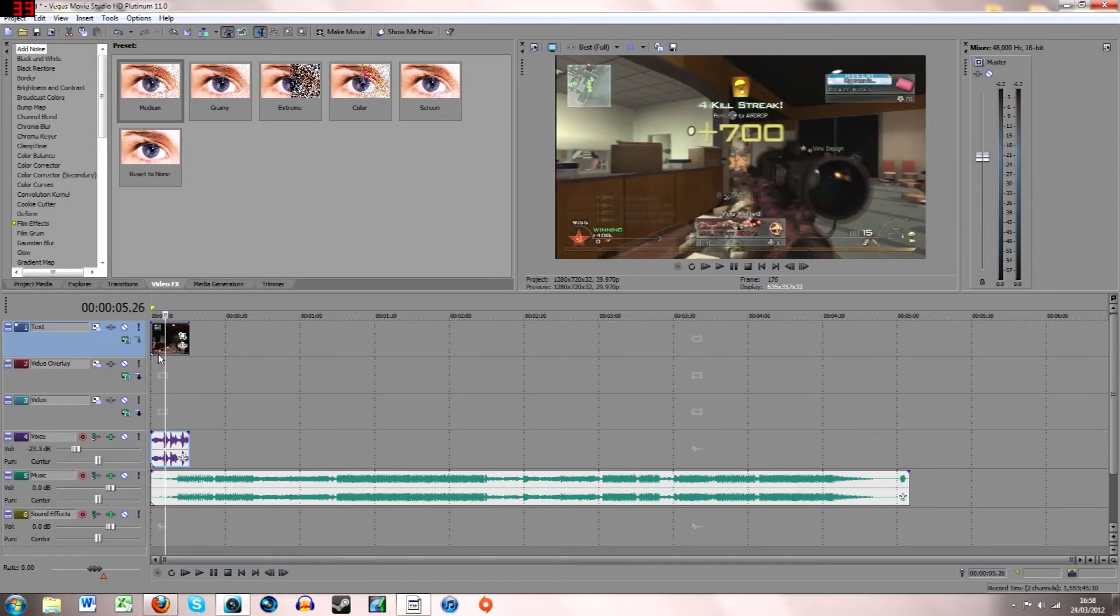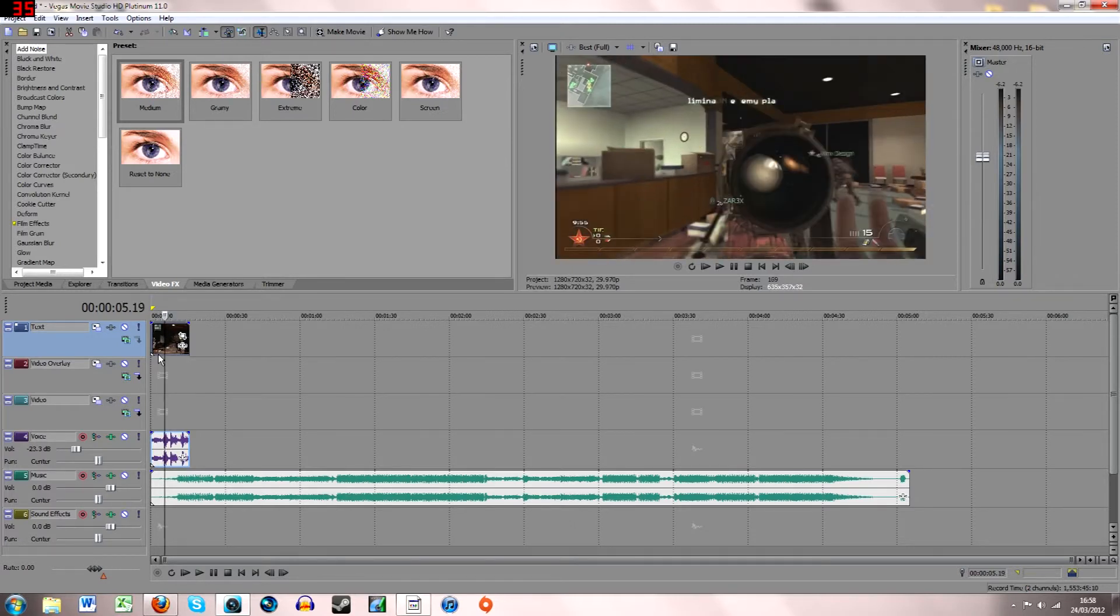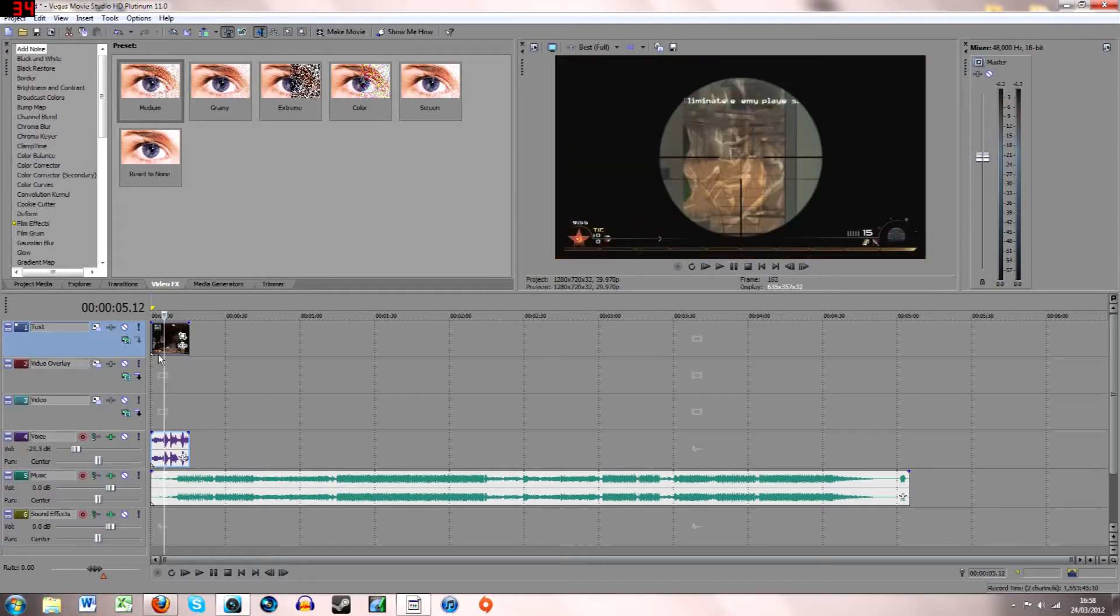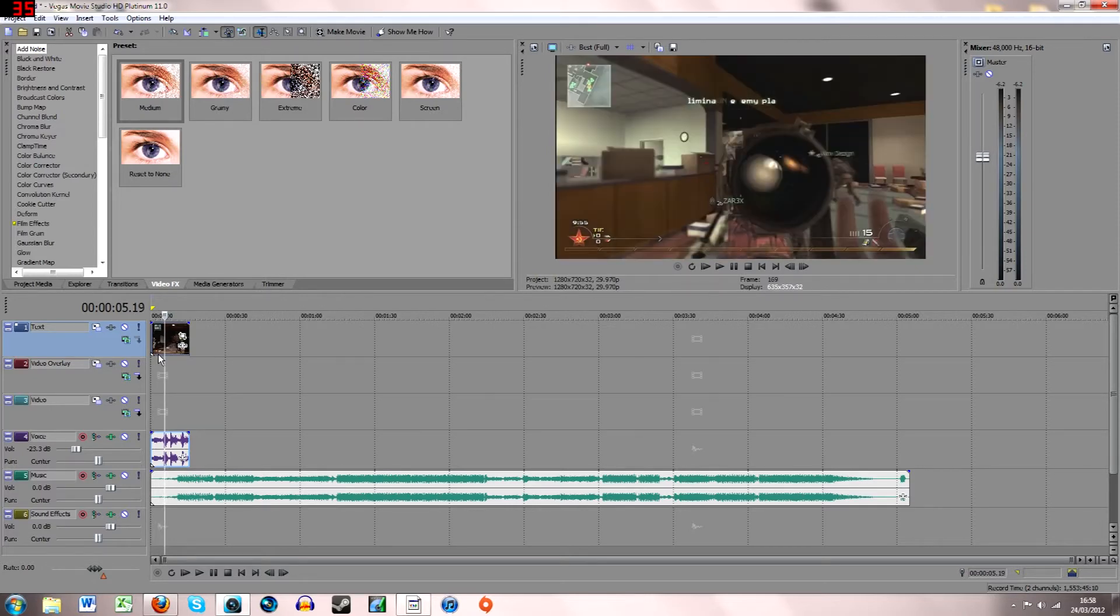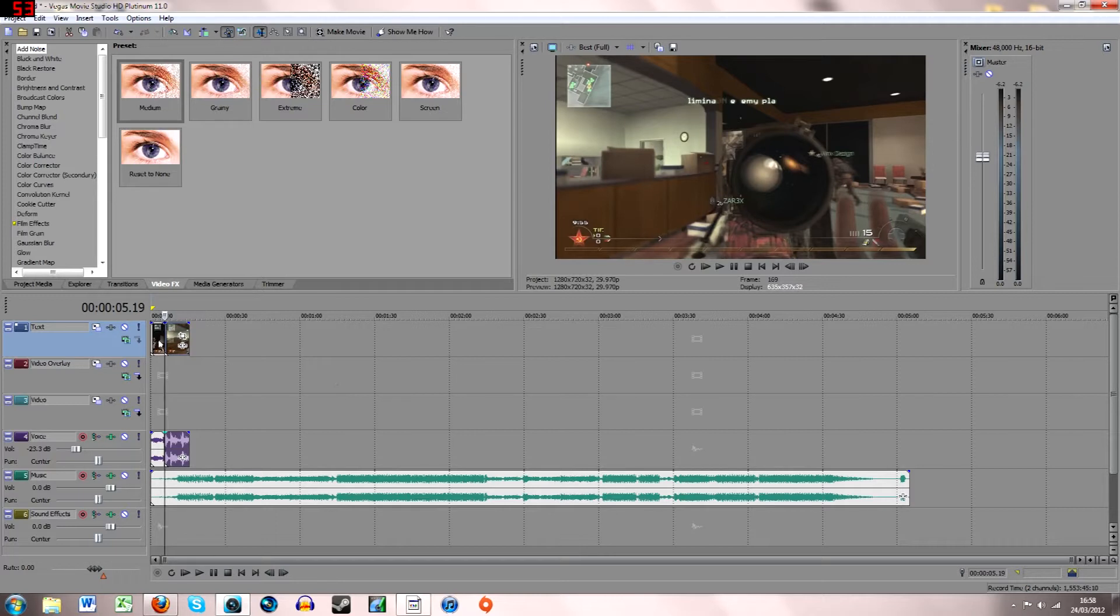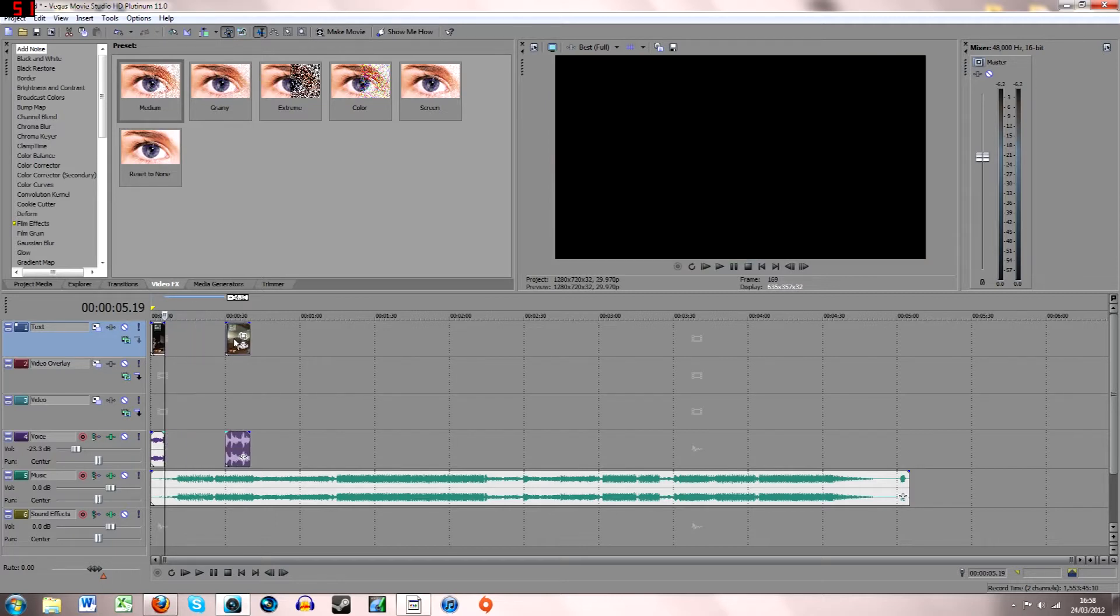Then using your arrow keys, just go along and find this about there. Just press S on your keyboard to split it, then drag this away.